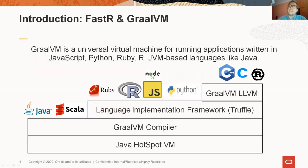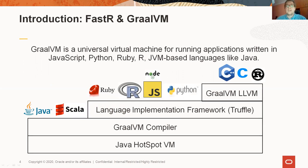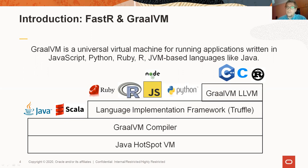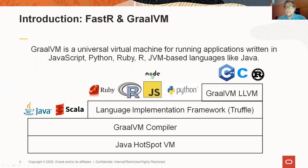GraalVM is a universal platform based on top of the Java Virtual Machine, which supports multiple programming languages. All those languages run in the same system, which allows them to reuse parts of the system, for example, the garbage collector or the optimizing just-in-time compiler. Moreover, it also allows them to interoperate seamlessly and very efficiently inside one system.